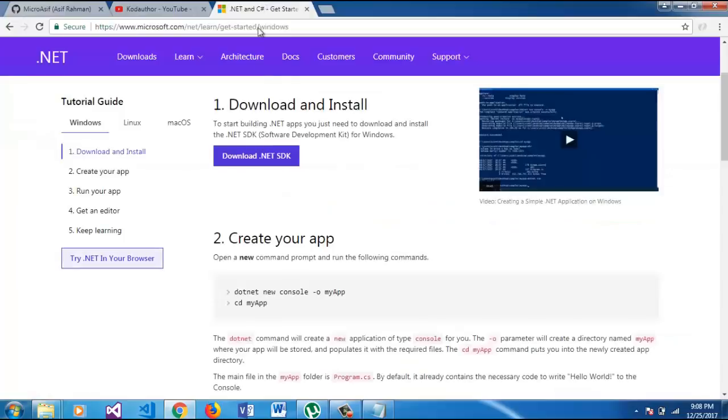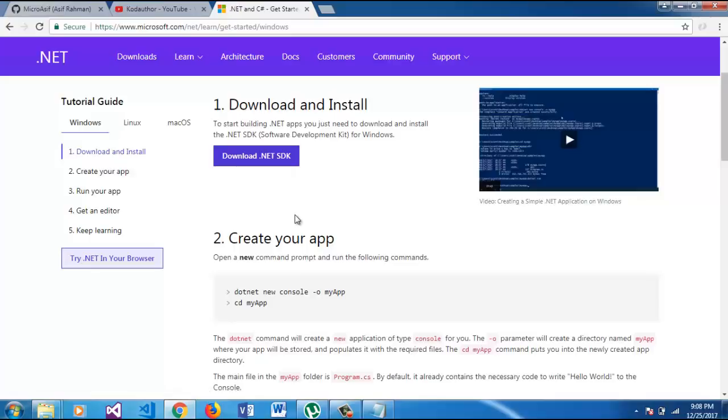First of all you have to download the ASP.NET Core SDK from here. The latest one is 2.1.3.